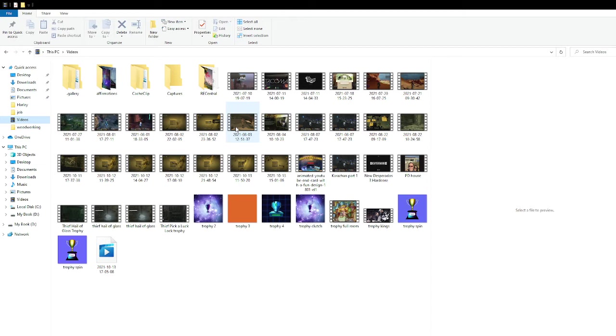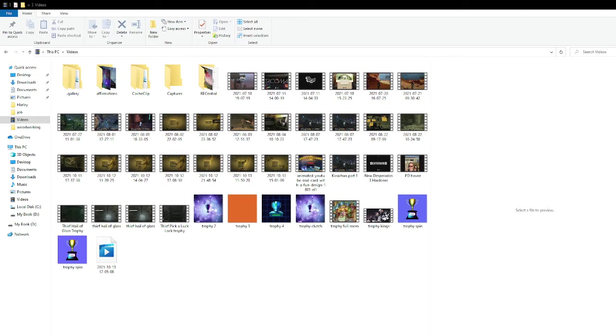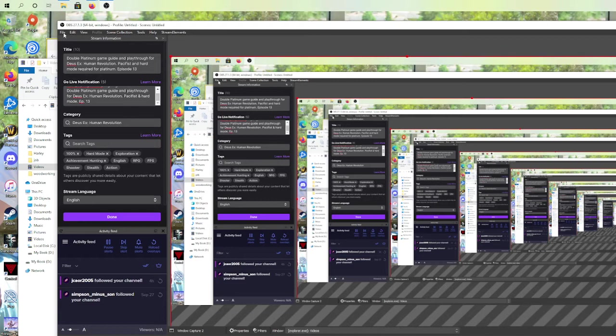So what we're going to do is we're going to convert one of these. Let me show you here. You need to go into your OBS. Into the file right where it says file right here. Go to Remux, Recordings.